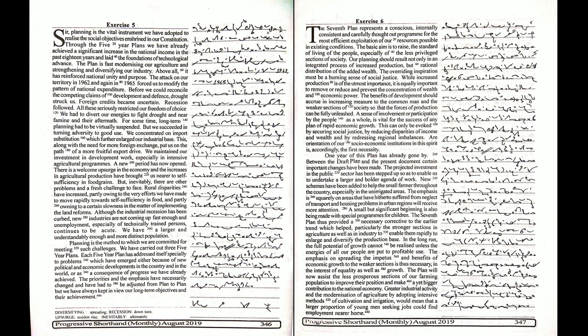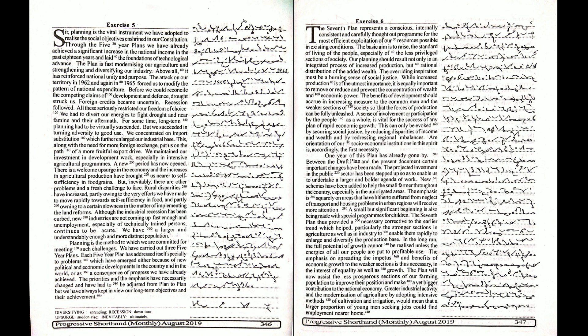In the long run, the full potential of growth cannot be realized unless the energies of all our people are put to profitable use. The emphasis on spreading the impetus and benefits of economic growth to the weaker sections is thus necessary in the interest of equality as well as growth.